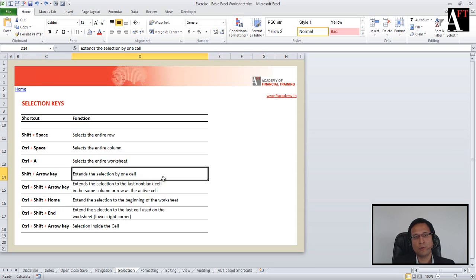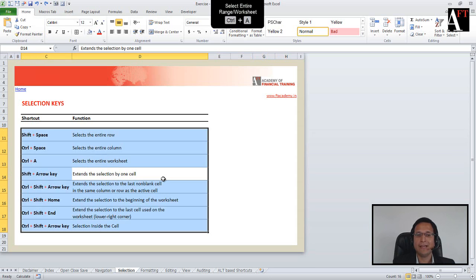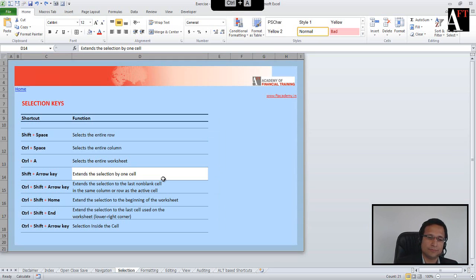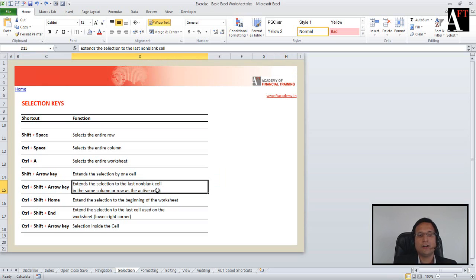If you are in a range and want to quickly select the entire range, Ctrl+A allows you to do that. If you press Ctrl+A once more, it selects the entire worksheet.